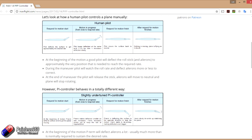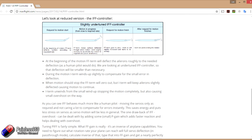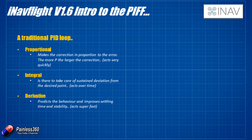What I'd like to do is take this opportunity to explain in a little bit more detail what the differences are between the PIFF controller — where the FF stands for feed forward — rather than PID where D stands for derivative, and why it's a really good idea if you're going to be putting iNav 1.6 on a fixed wing. We'll also talk about some tips and tricks for setting up the PIFF control loop. But first, let me just refresh everybody's memory about what a PID loop is.